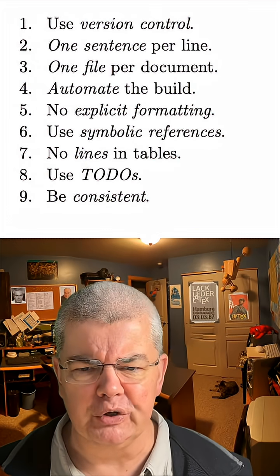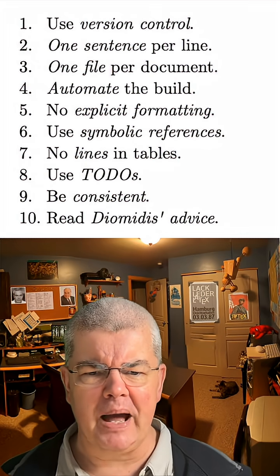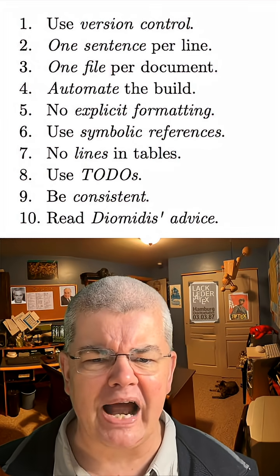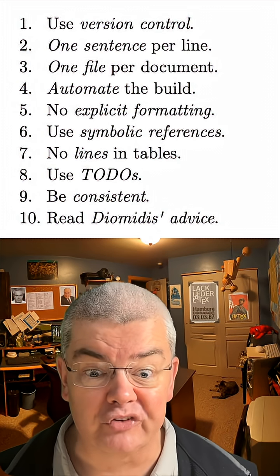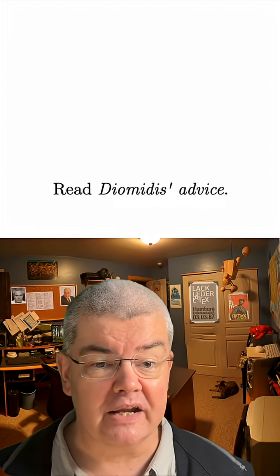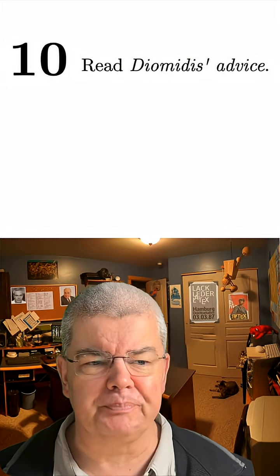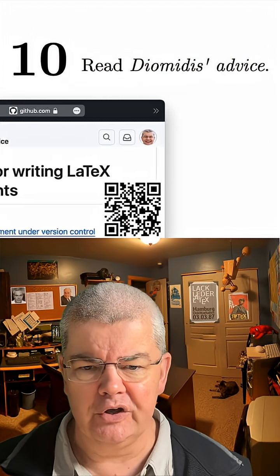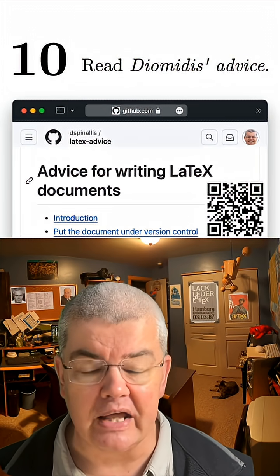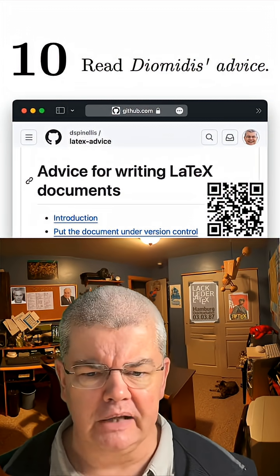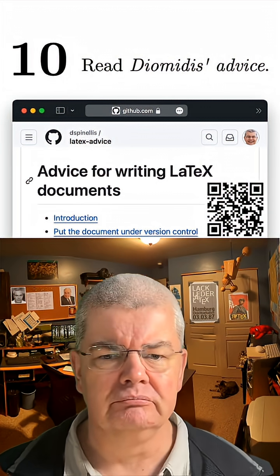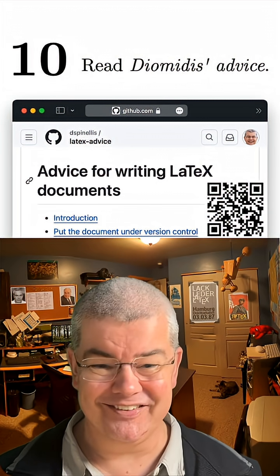Here we have them. My ten commandments for you. The last commandment is read Diomidis' advice. Who is Diomidis, you say? That's Diomidis Spinellis. Diomidis Spinellis and his great advice for writing LaTeX documents. That's where I take all the stuff from.